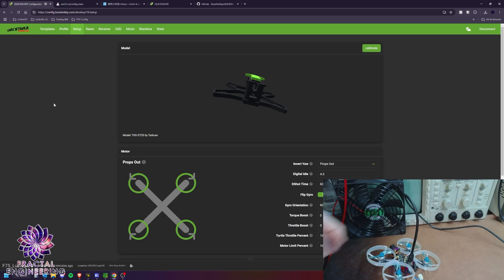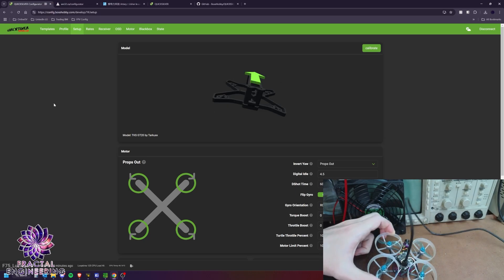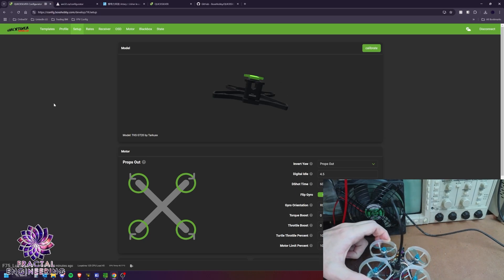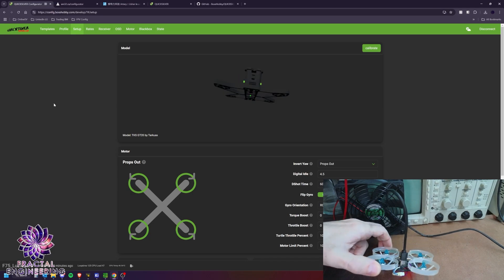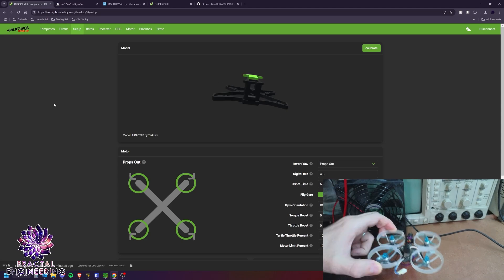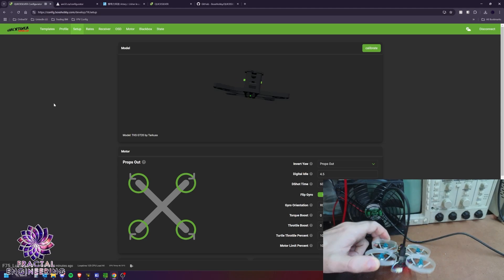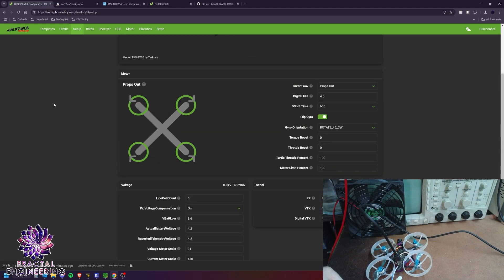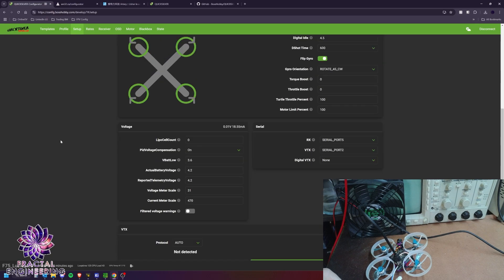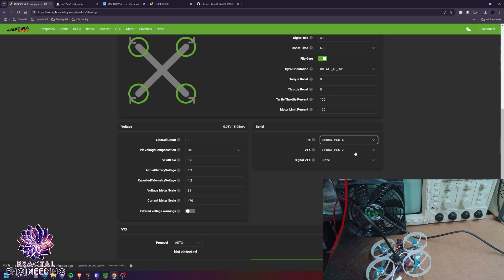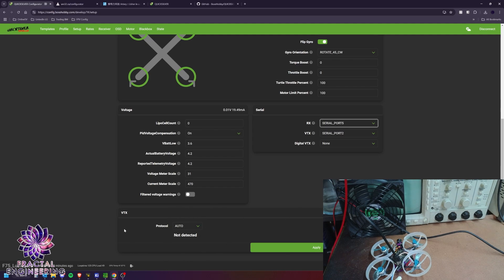And in the setup tab, you have your model that shows the gyro orientation. There is no yaw. So you can only figure it out with yaw, roll and pitch. Here is the important bit, the serial. So the receiver is on port 5. VTX, I put it on port 2 because it's the nearest to the video out. And when you plug it in, your protocol is going to appear here with all your VTX settings.